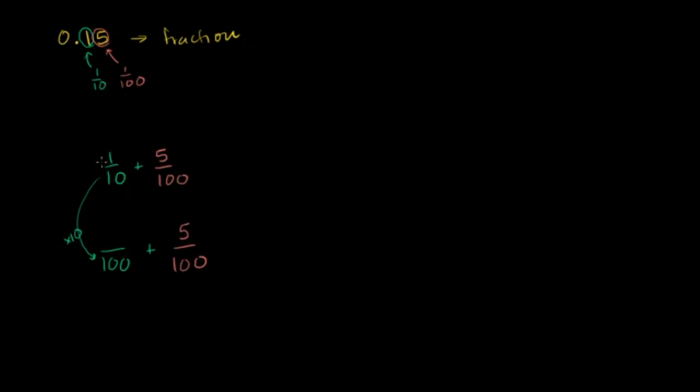For the numerator, we also multiply by 10. So we have 10 plus 5, which is 15 over 100.